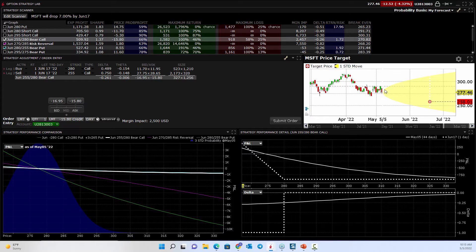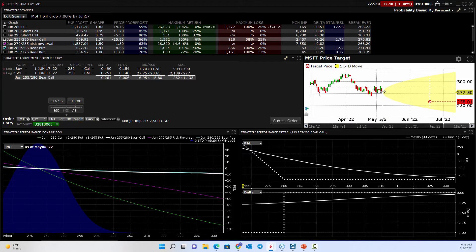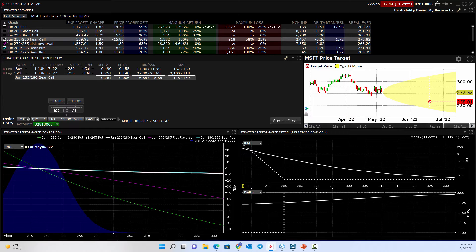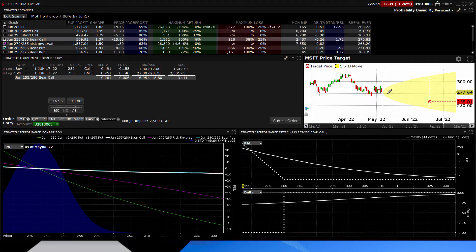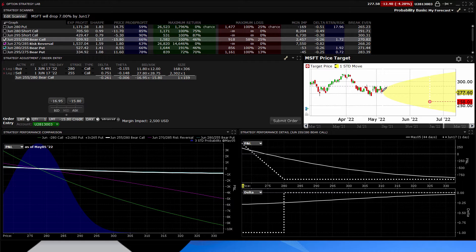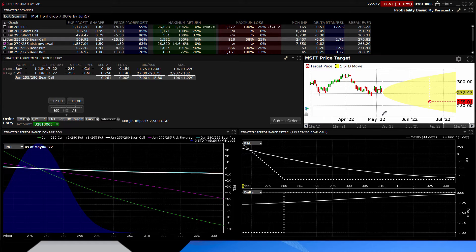First of all, we have a chart over here. And this is what's called a probability cone. This is a one standard deviation move or the probability range where this stock is going to trade between now and different time periods, right? Here's May.